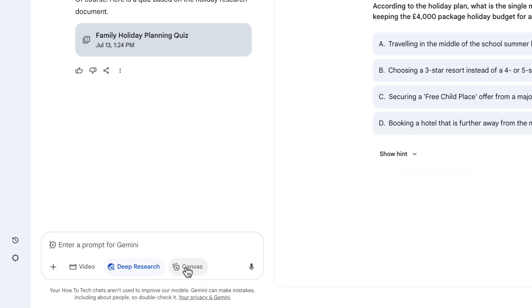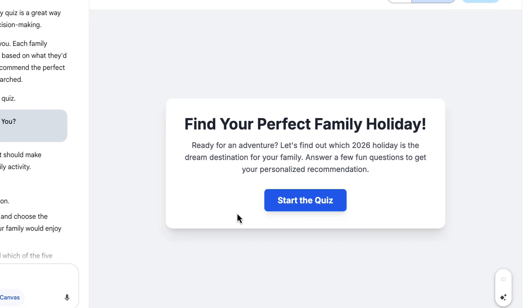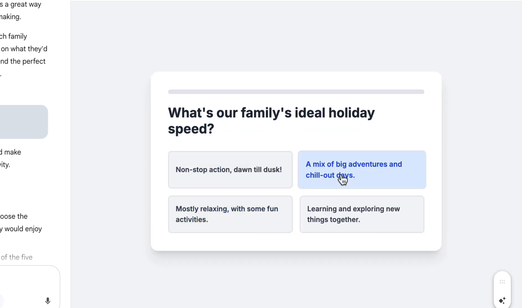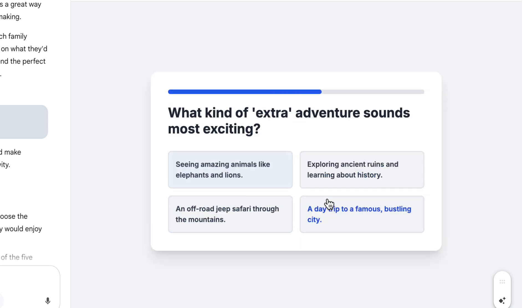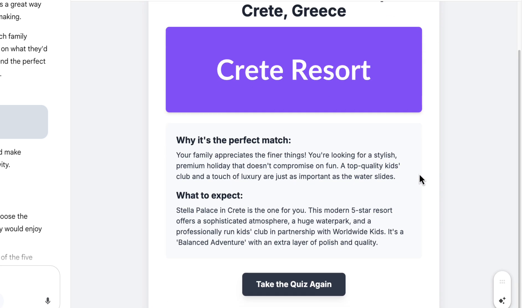Instead, I'm going to click on the Canvas button at the bottom and write a prompt: 'Turn the research into a quiz that my family can take, which will ultimately lead to deciding one of the final holiday options based on their answers.' Let's submit that and see what we get. Here we go — let's start the quiz. It asks different questions so people can choose, like 'mostly relaxing,' and pick from a few different answers. At the end, we get one of the options from the research report with an explanation of why that would be the best choice. I think Deep Research can be really helpful in a ton of different scenarios — I'd love to hear what you might use it for in the comments below. If this video was helpful, don't forget to give it a like.